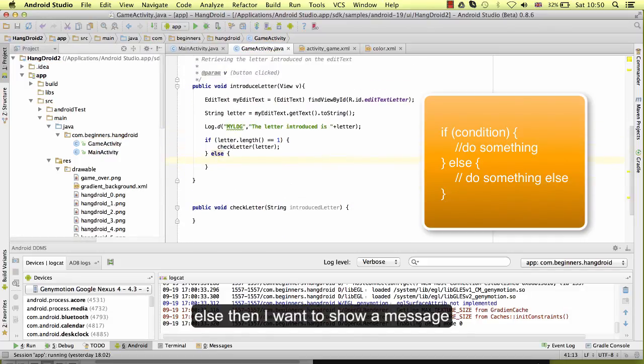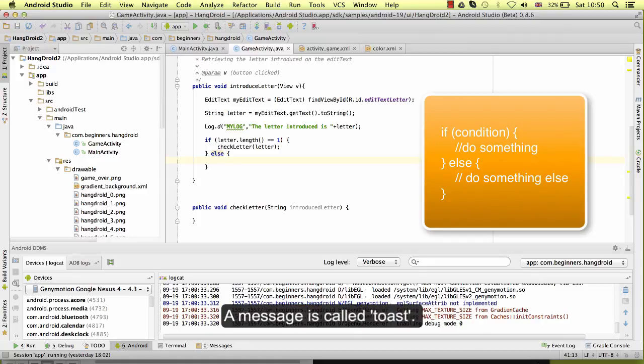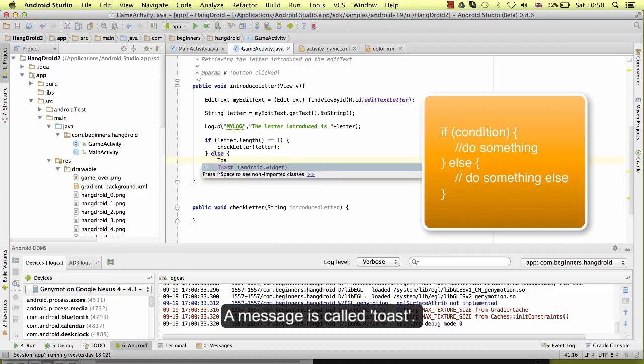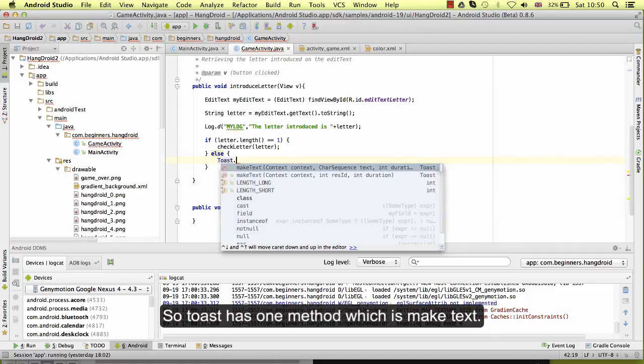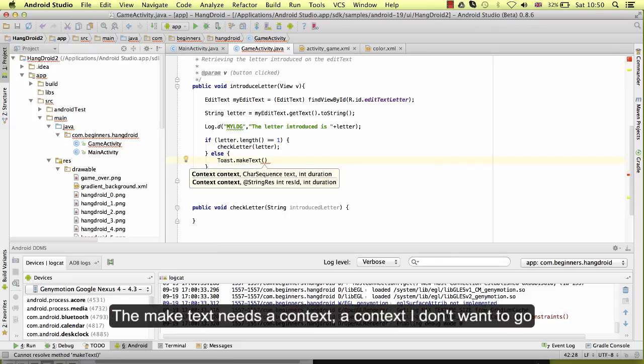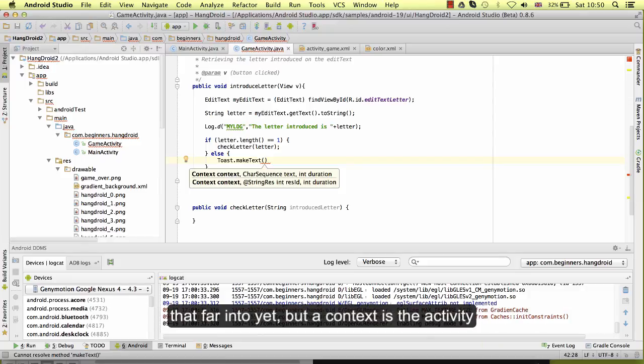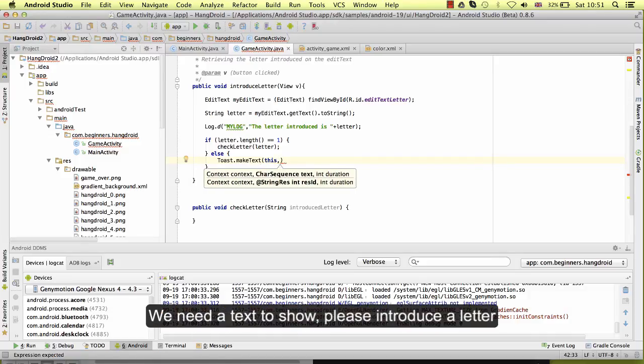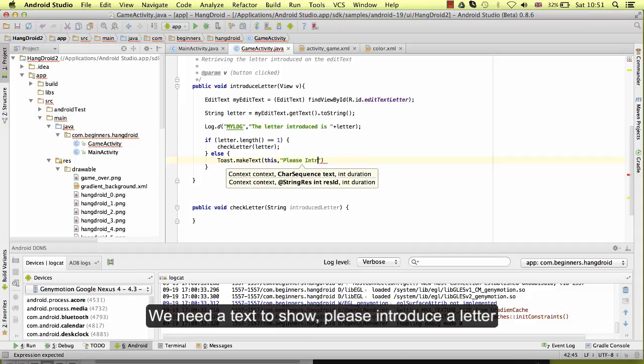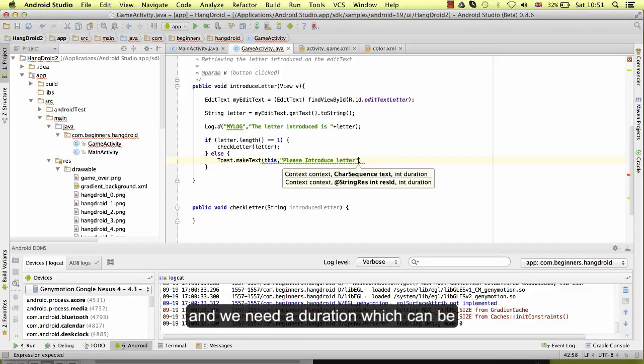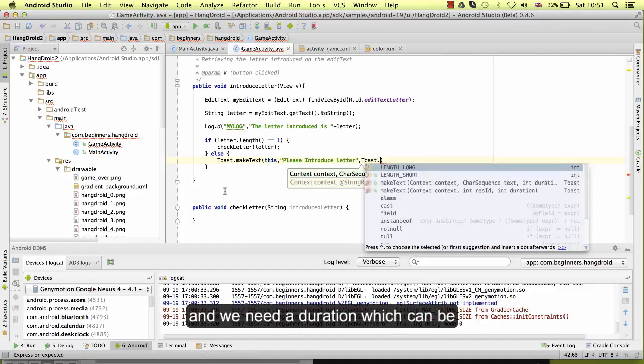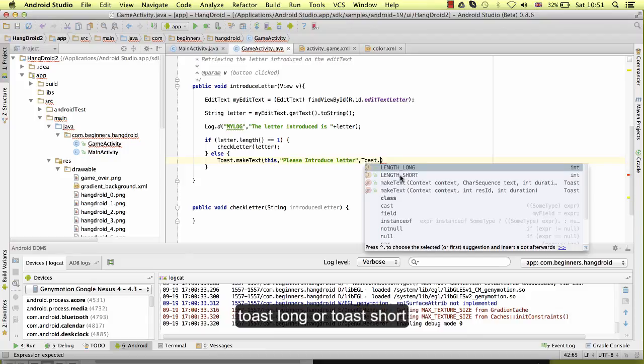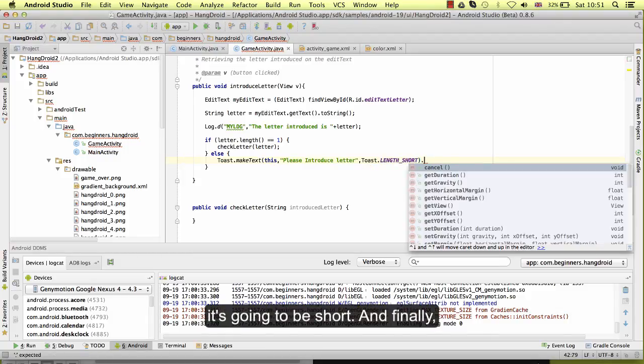Then I want to show a message to the user saying please introduce a letter. How do you show a message on Android? A message is called Toast. So Toast has one method which is makeText. Then the makeText needs a context, which is the activity, so in this case is 'this'. We need a text to show 'please introduce a letter', and we need a duration which can be Toast.LENGTH_LONG or Toast.LENGTH_SHORT. It's going to be short, and finally we need to show this.